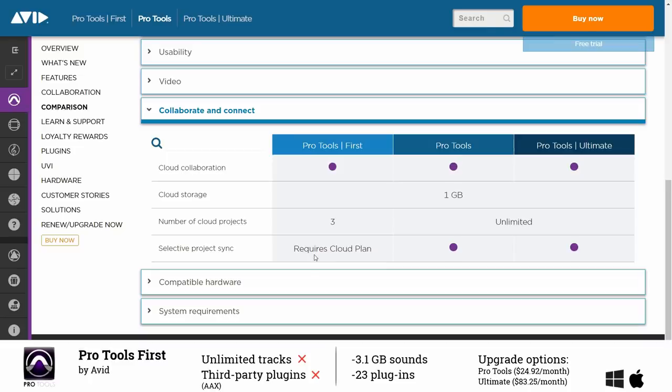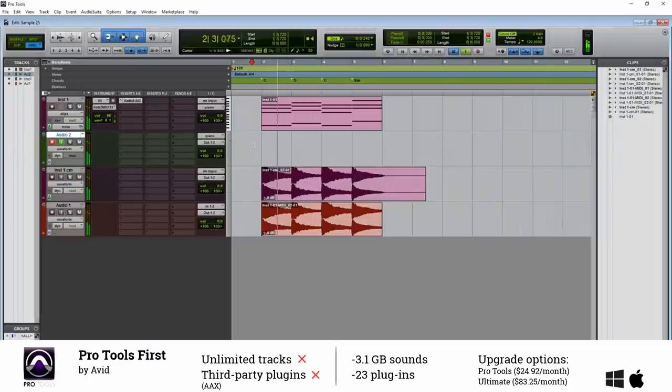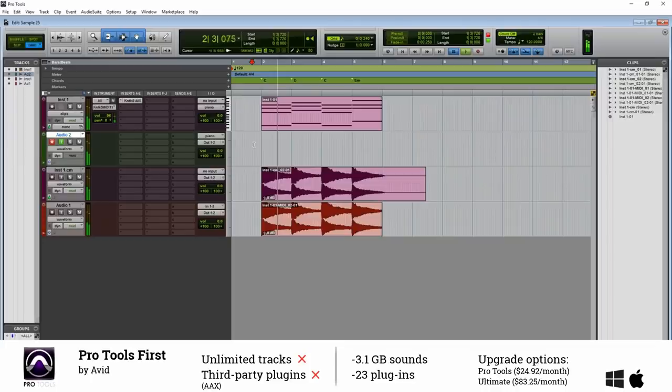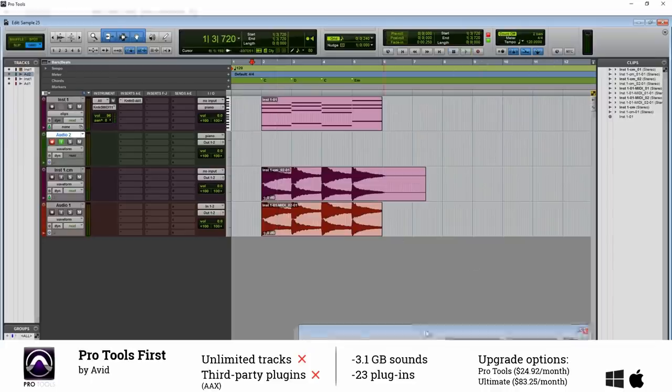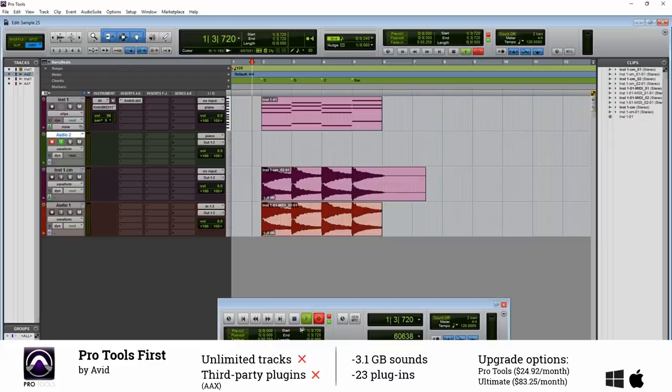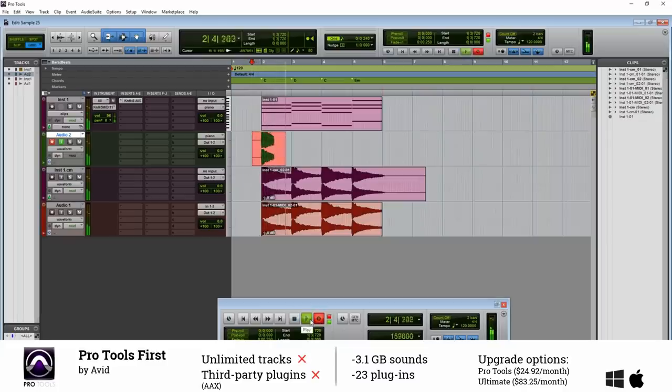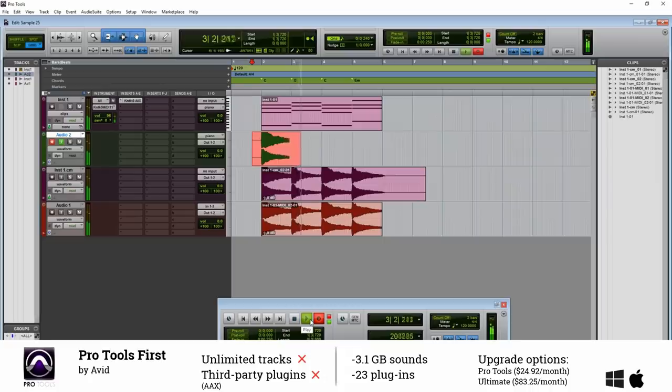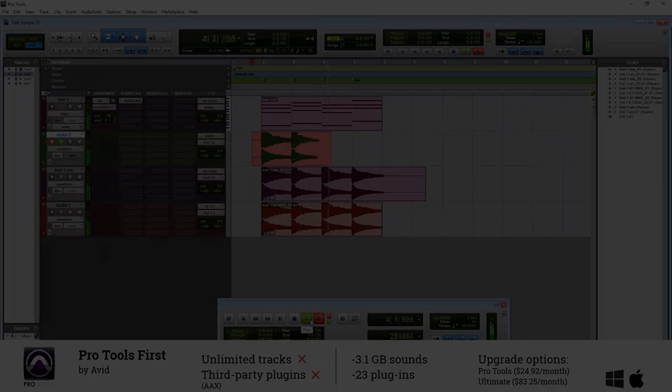However Pro Tools First is good to get some insight into how Pro Tools works. It comes with three gigabyte of sounds and 23 stock plugins which is a lot but it probably won't satisfy your needs. If you still want to check it out you will find a link to Pro Tools First and the other DAWs in the description below.